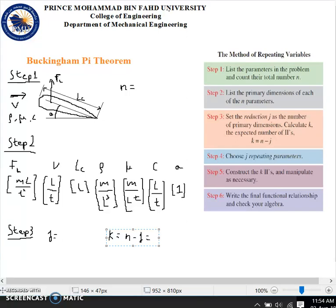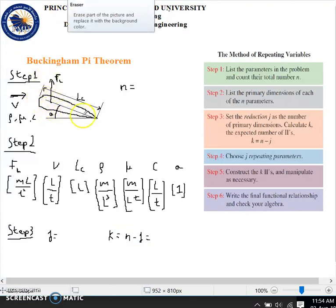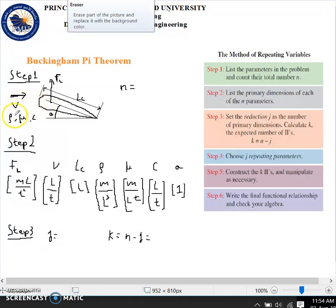Let's have a look at another application of the Buckingham Pi theorem. We're going to assume an airfoil of length Lc, tilted at an angle A, placed in a flow of velocity V, in a fluid with density ρ, viscosity μ, and speed of sound C.